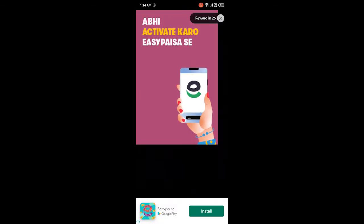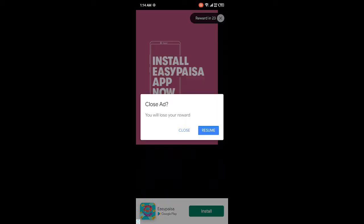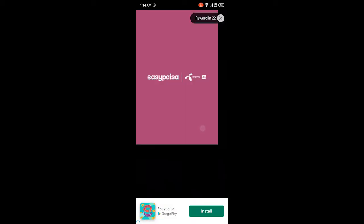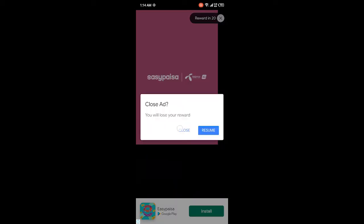By following these steps, you can easily do the nationality challenge on Instagram. I hope you find this video helpful.